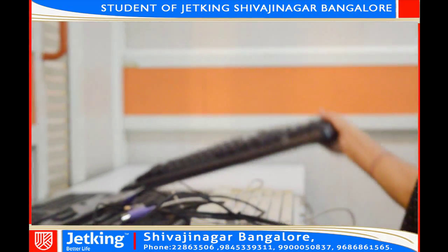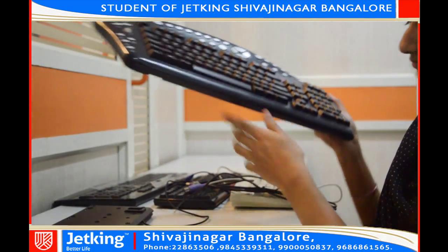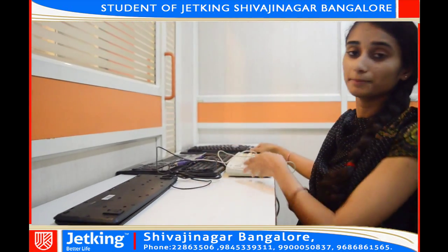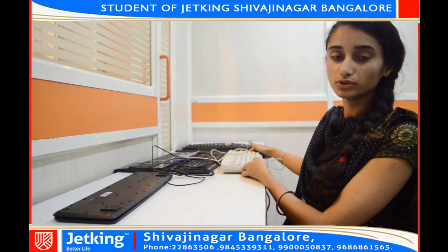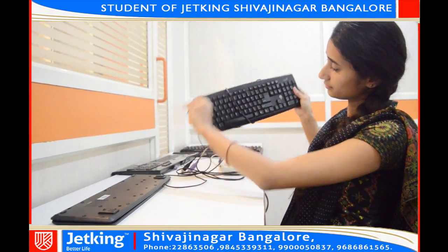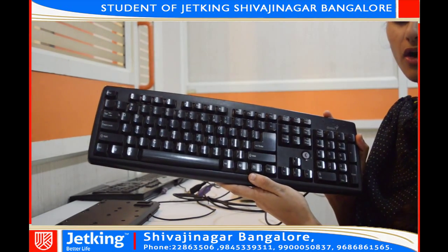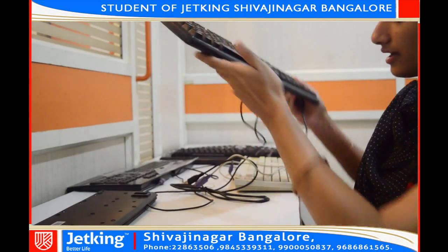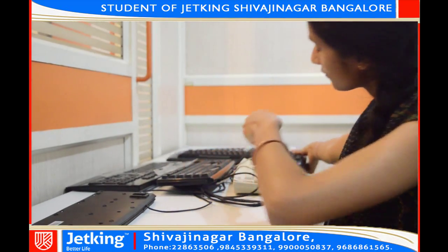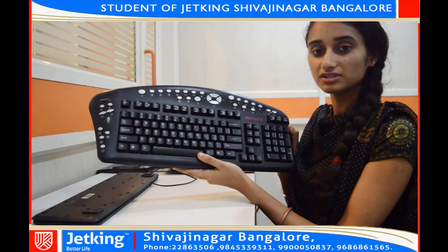And one more is wireless keyboard. Basically there are two types of keyboard: one is standard, which has 101 keys or 105 keys, and the second one is multimedia keyboards. The number of keys differ here.